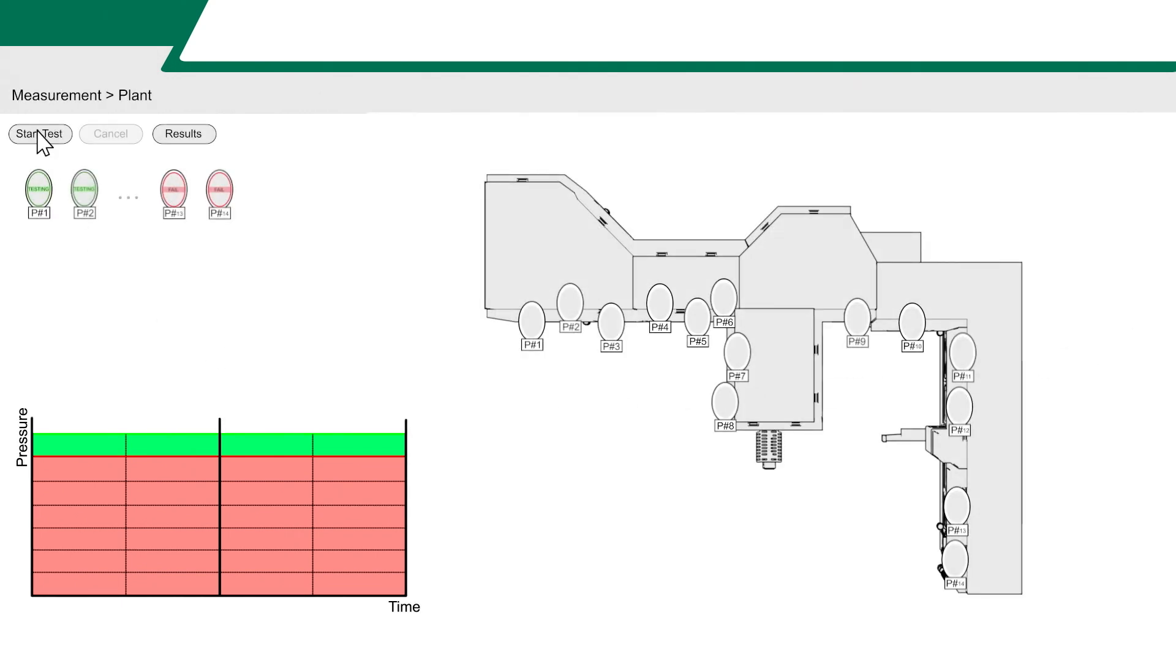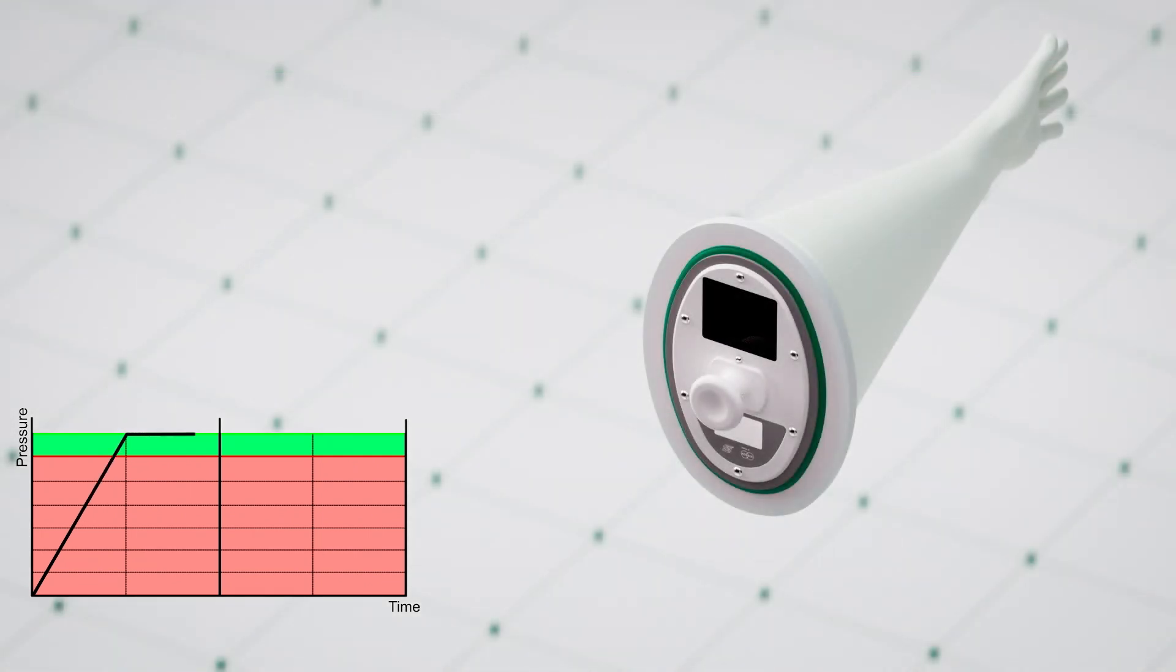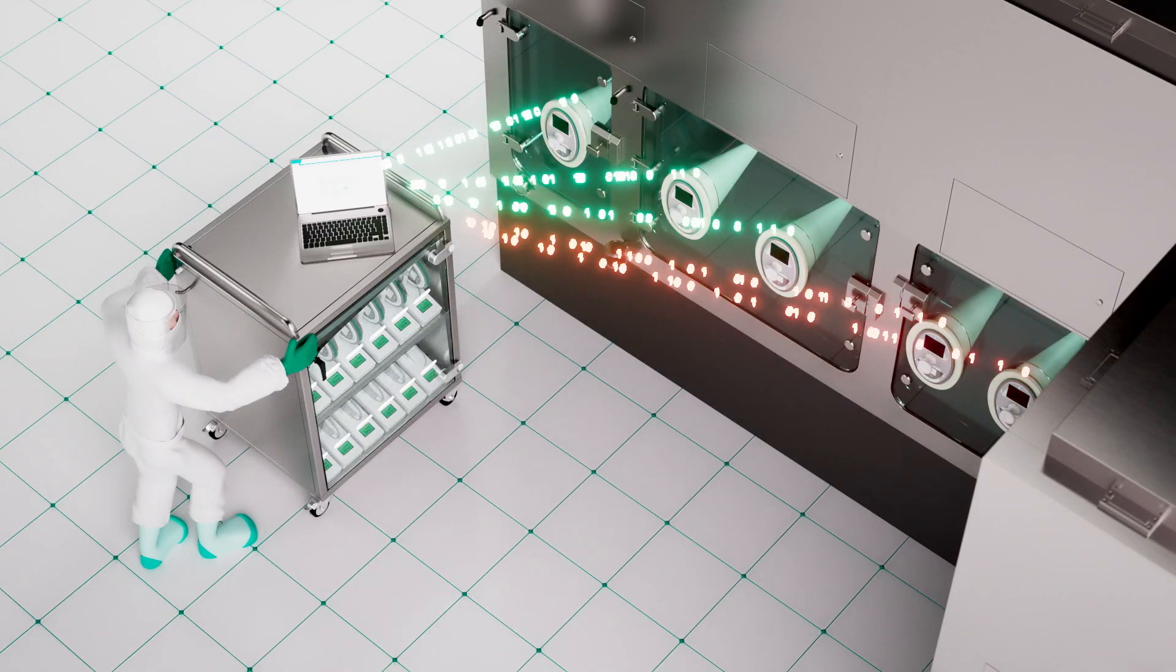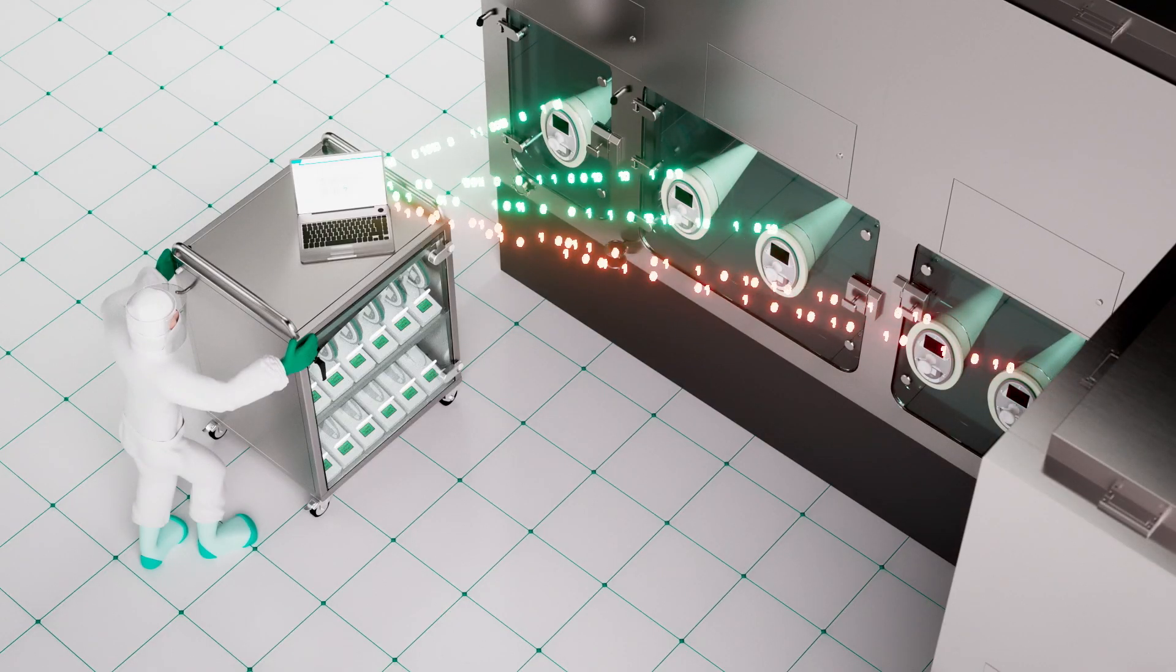You can easily monitor the test within the software. If one glove testing disk detects a decrease in pressure, you'll get an instant feedback.